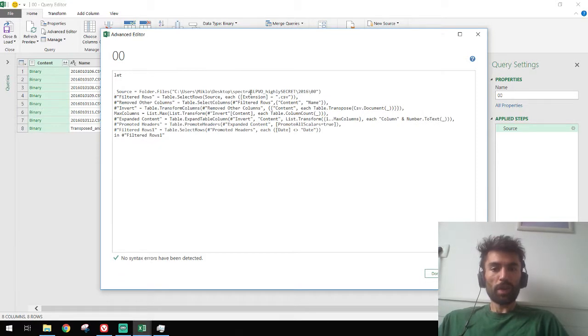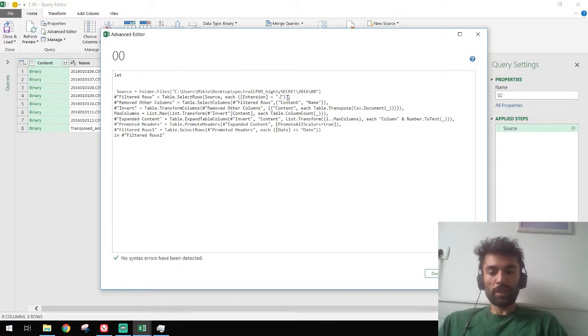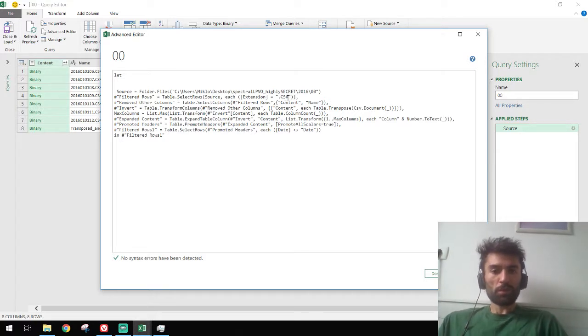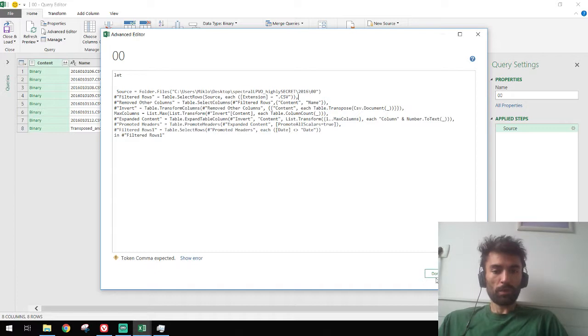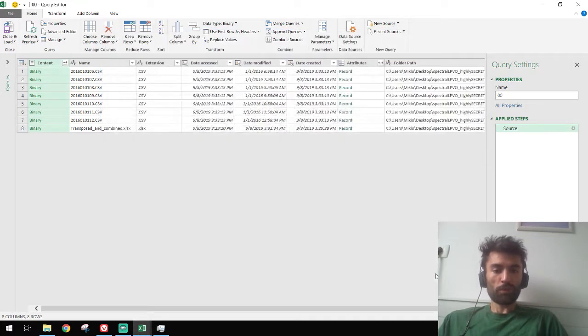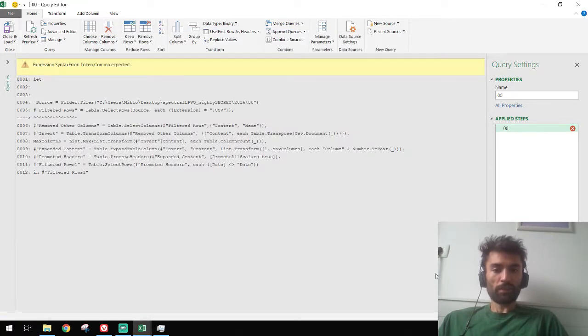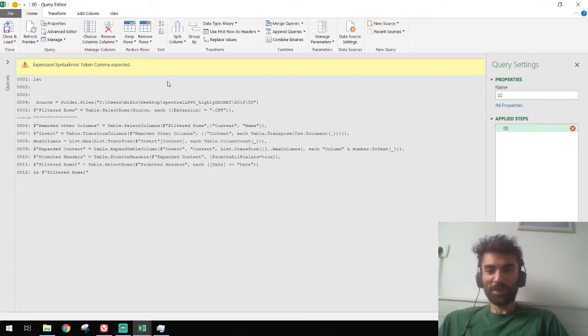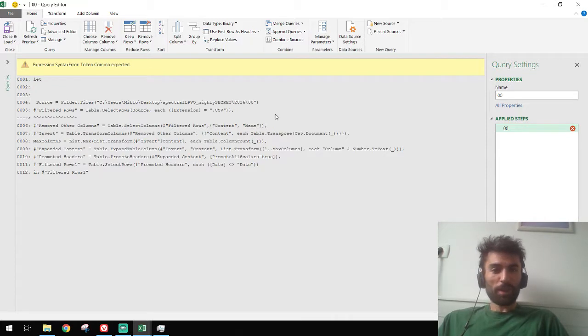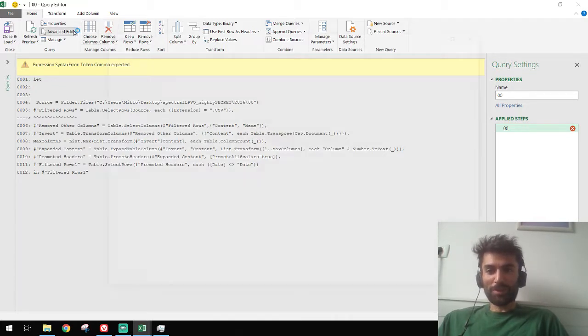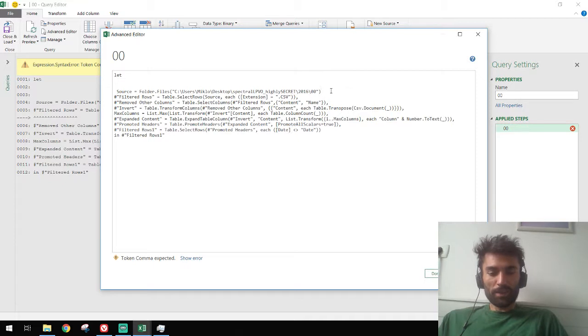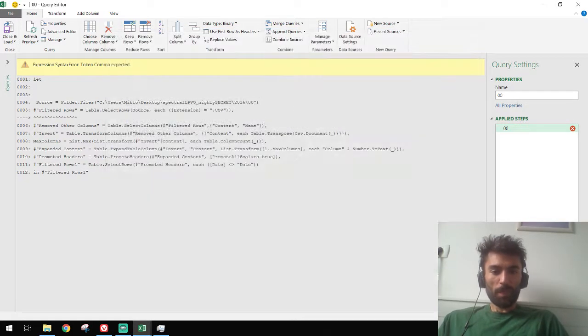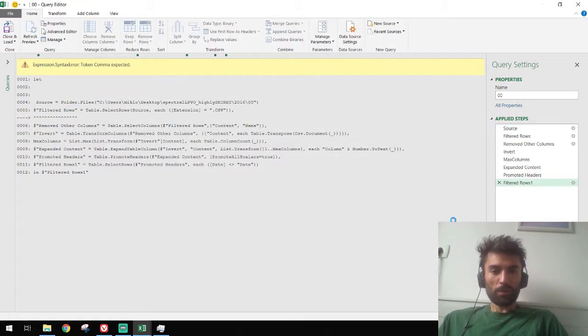In my case I also had to change this into capital CSVs because the files were somehow saved in capitals, but it's working just fine. Okay, comma expected. This is why I hate programming. Yes, I forgot a comma here. I hope now it works, yes.